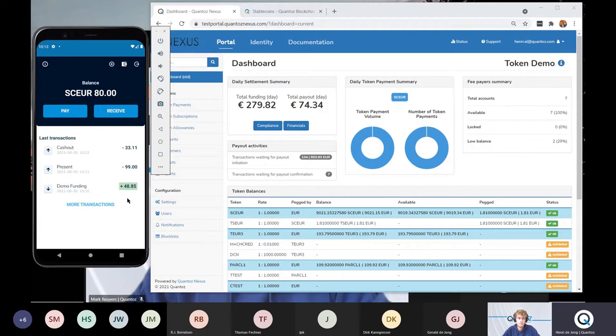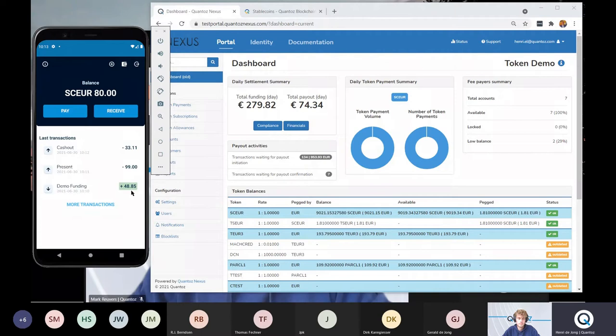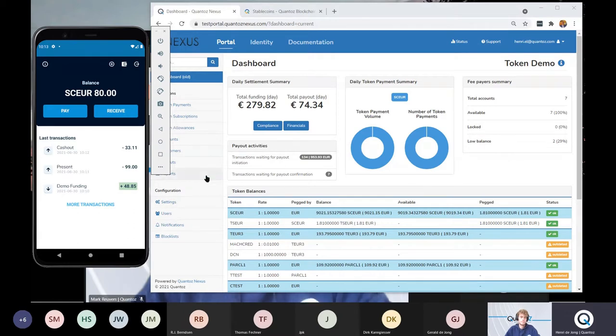As you can see, I funded 50 euros, but not 50 euros arrived in my digital wallet. It's a bit less. And in fact, this is the business model for the issuer. I will get back to that later.